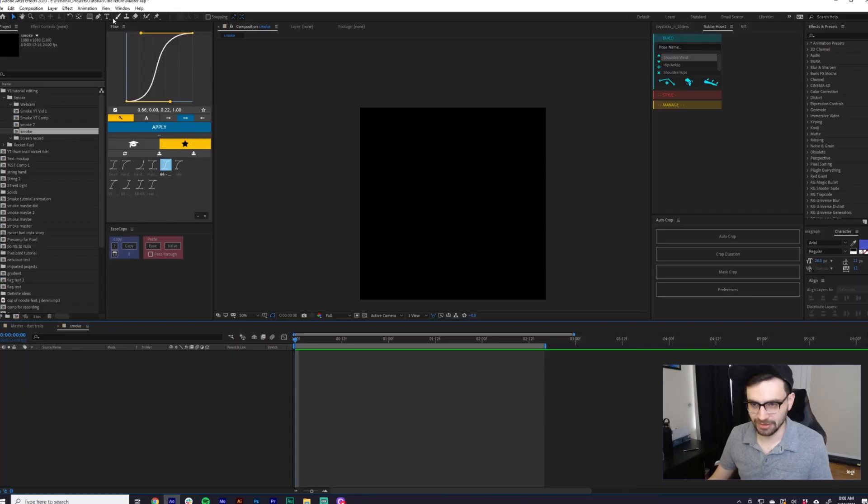Hello YouTube. New week, new me, new tutorial. I just want to go over how I made that dust trail. I just want to do a step-by-step process for you in After Effects. So without further ado, let's jump right in.